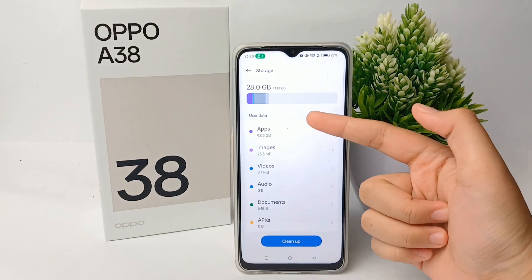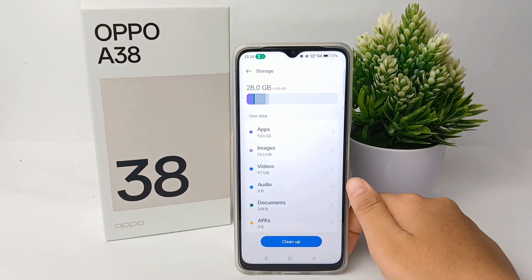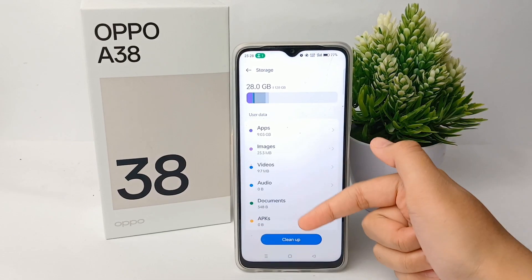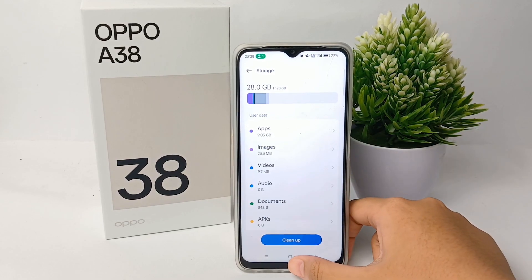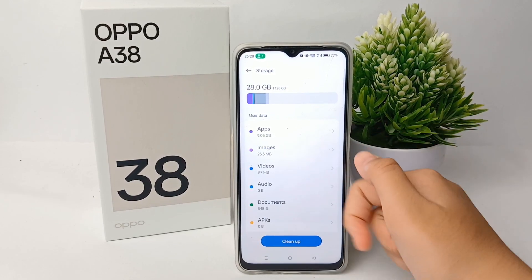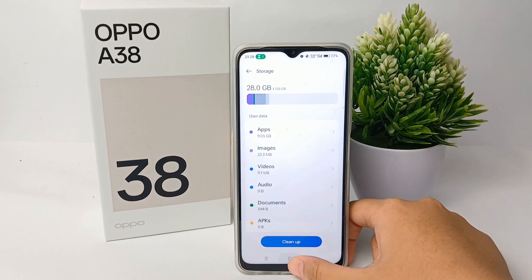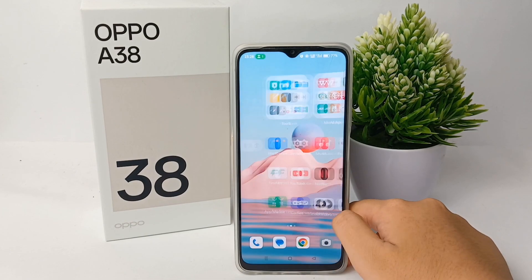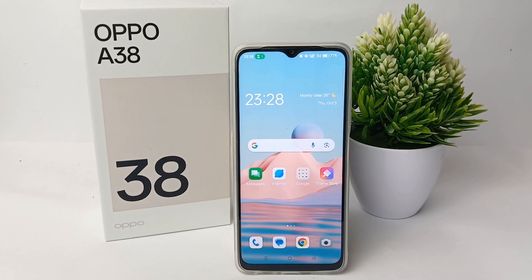There's a description of how much space has been filled by files and applications, the space that is still free, and what is used in total. There are 28 gigabytes used out of 128 gigabytes. That's the tutorial on how to check remaining memory on the OPPO A38 — thank you so much for watching.